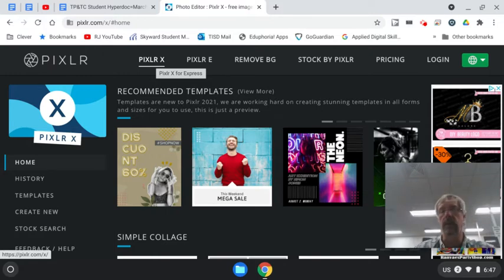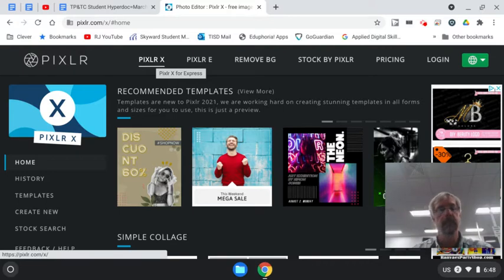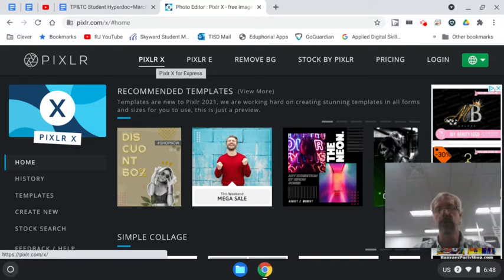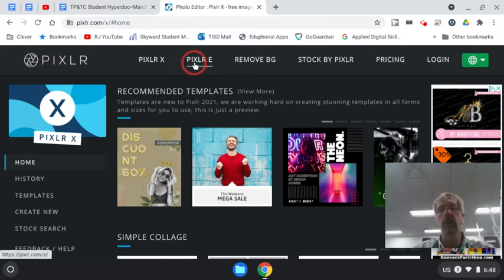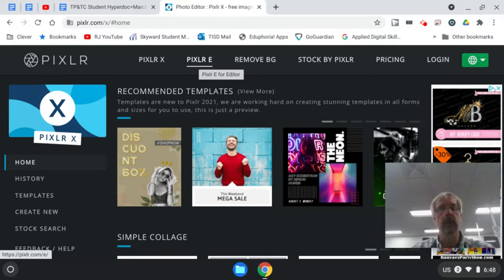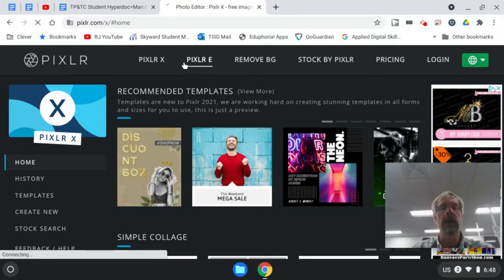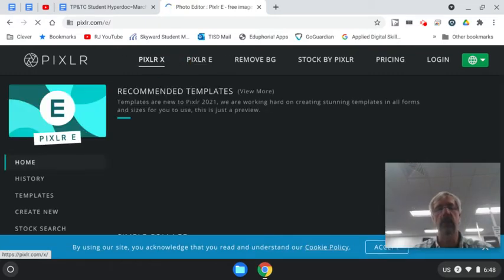Those of you that want to personalize your work, this is going to be harder to do. When we start working with Pixlr E though, you'll be able to really personalize your work and I encourage you to think carefully about that. Now we're using Pixlr X today because I want you all to understand and learn some of the templates and the ease of that.